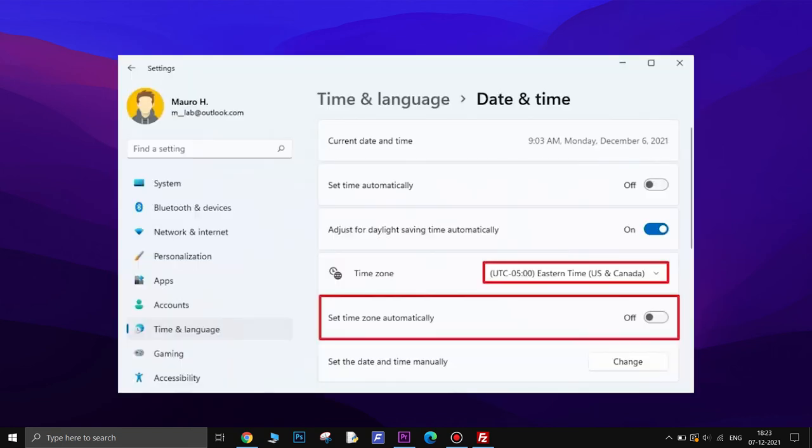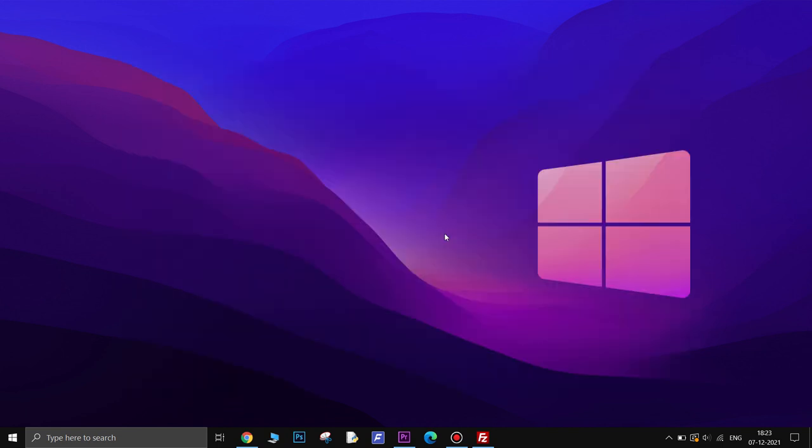Now go back and turn off the Set Time Zone Automatically toggle switch. If this fixed the issue for you, consider subscribing to this channel.